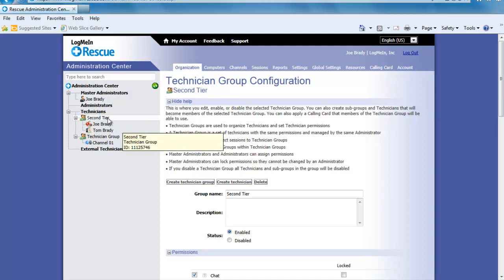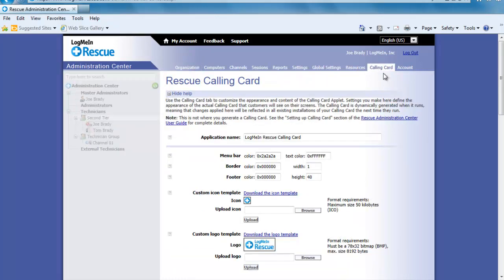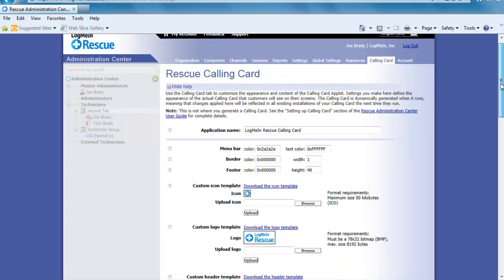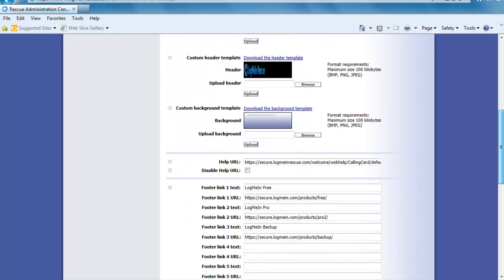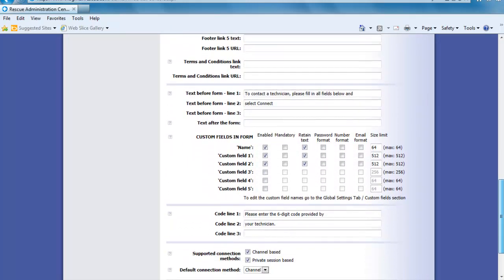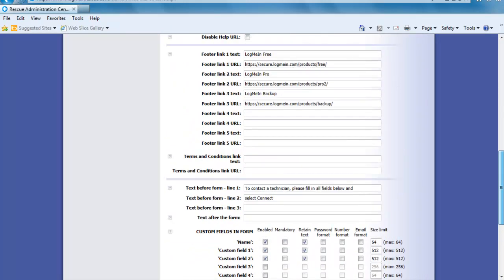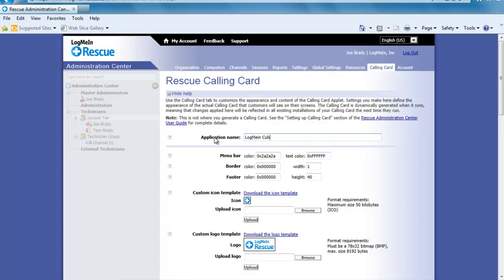Select the group you wish to set this up for and then click on the calling card tab. Let's take a few seconds to look at the settings. In here is really where you are going to make the calling card look like your calling card. You can change just about everything from the colors and background template to the logo and icon. For now I will just change the name to LogMeInCubbySupport.